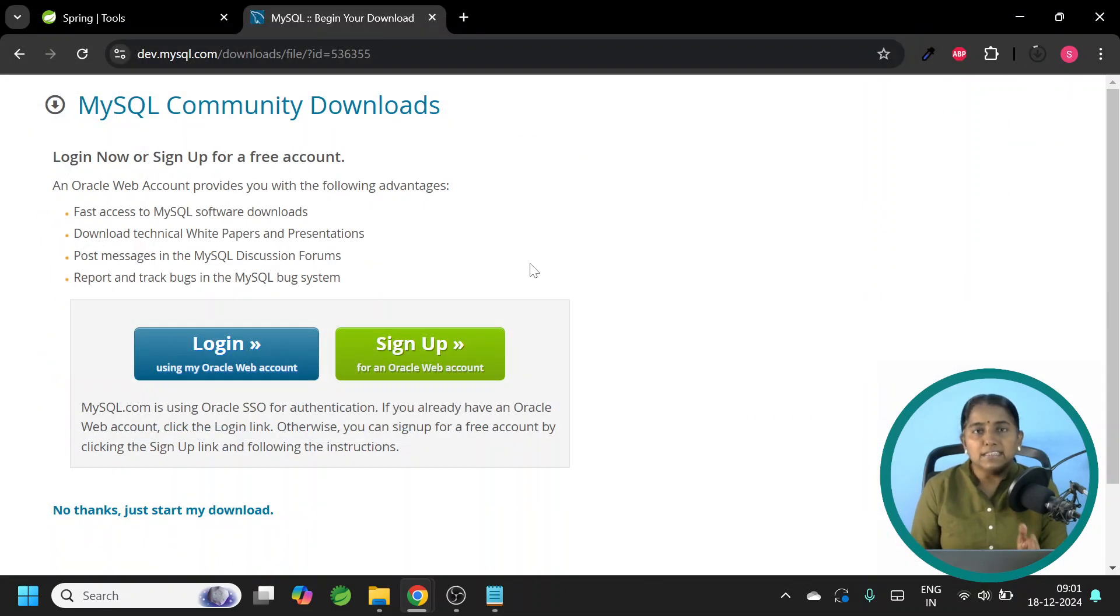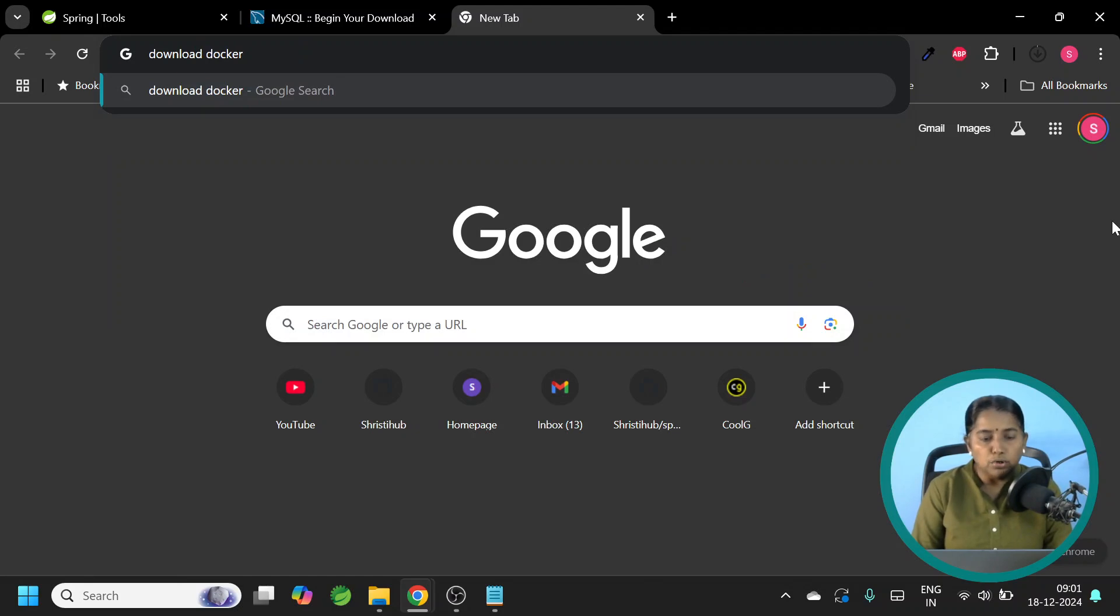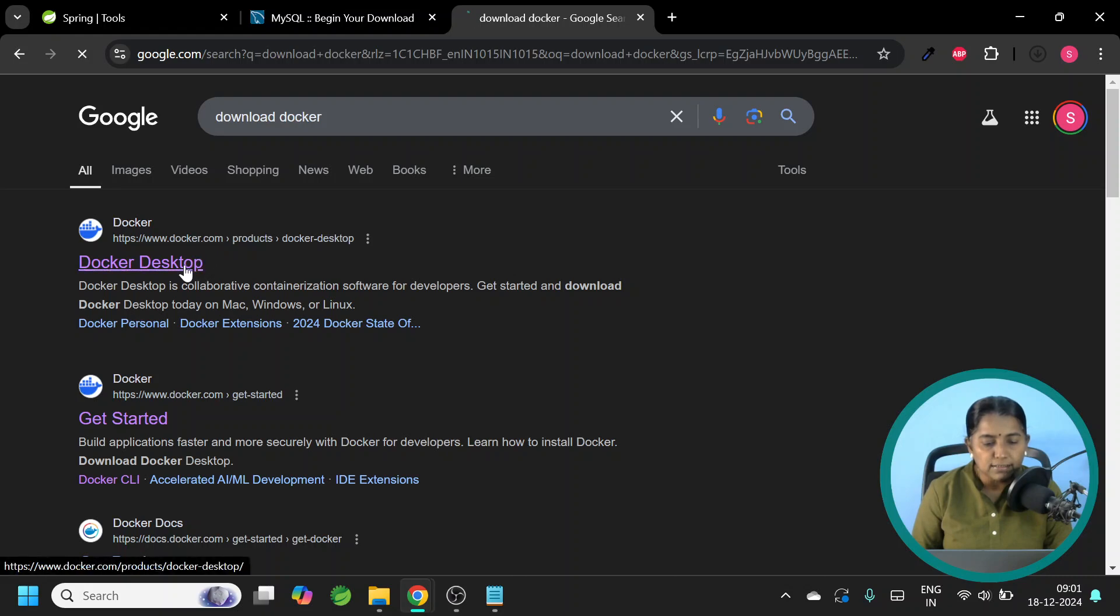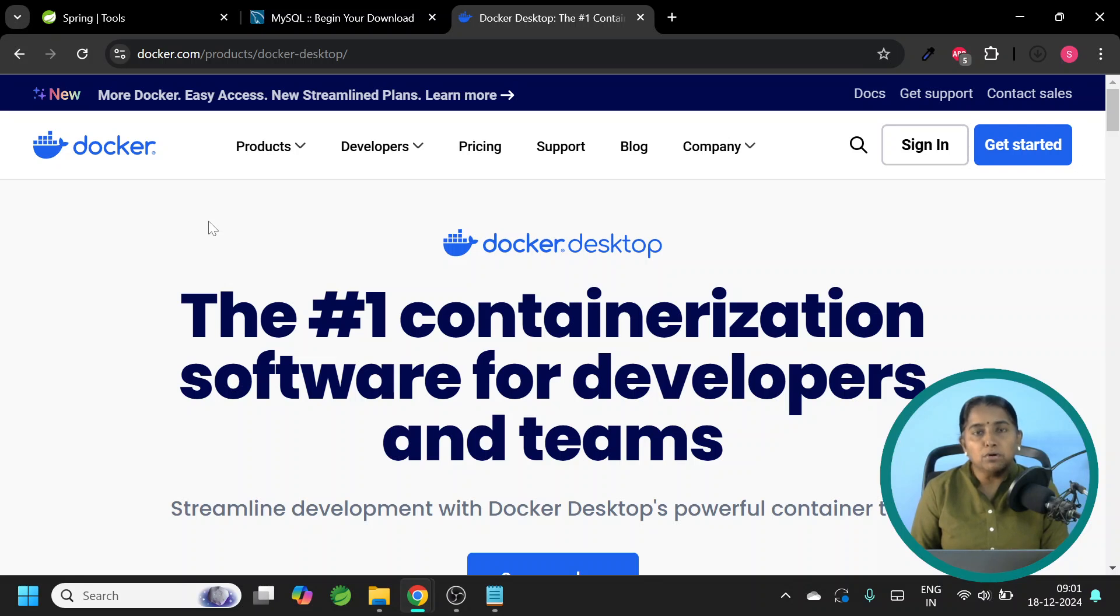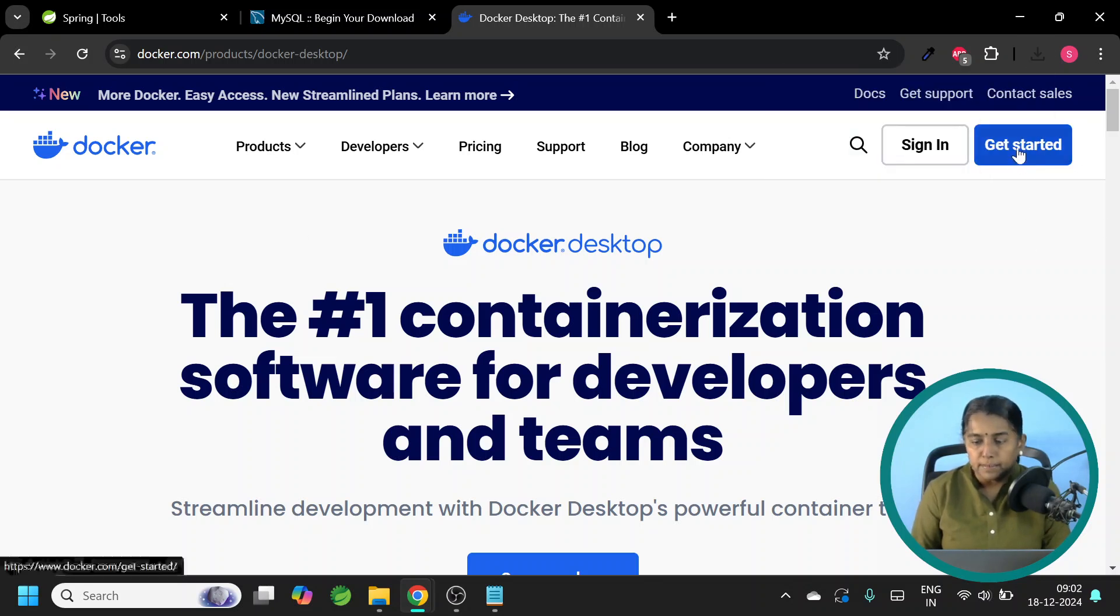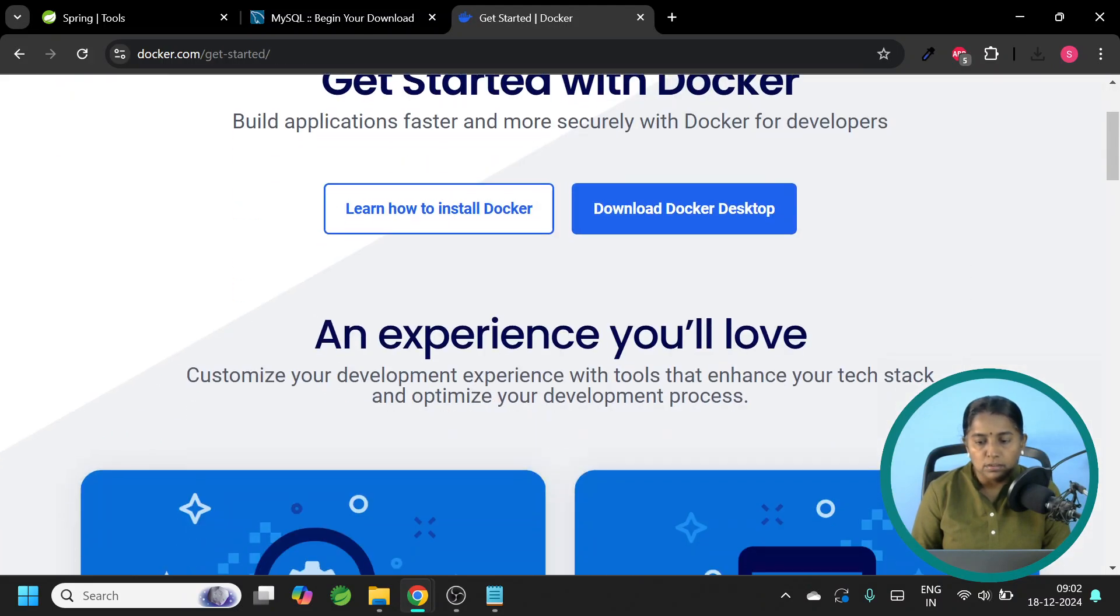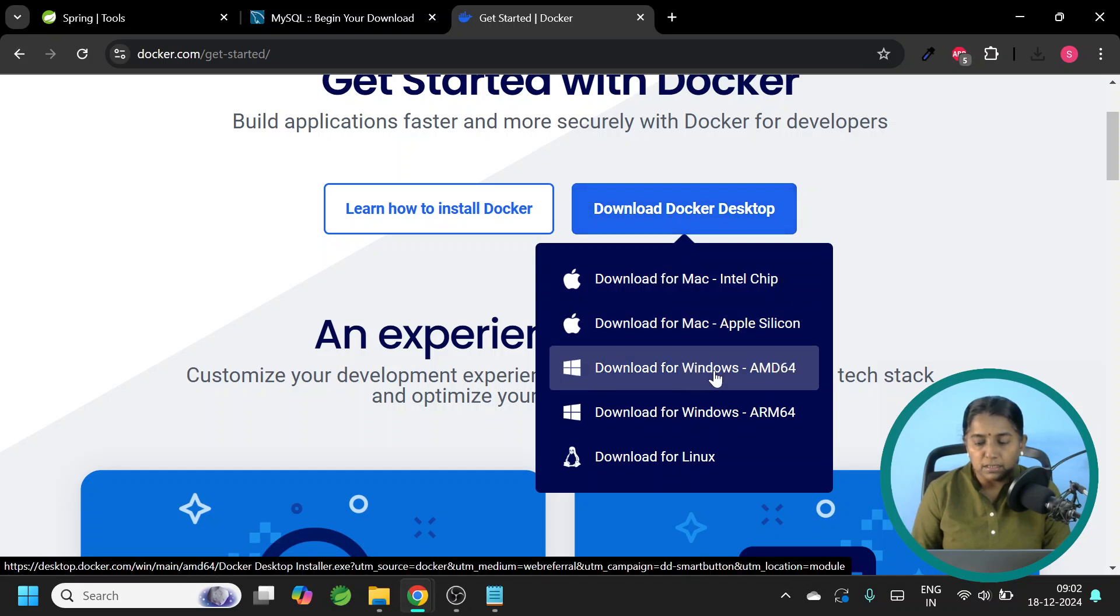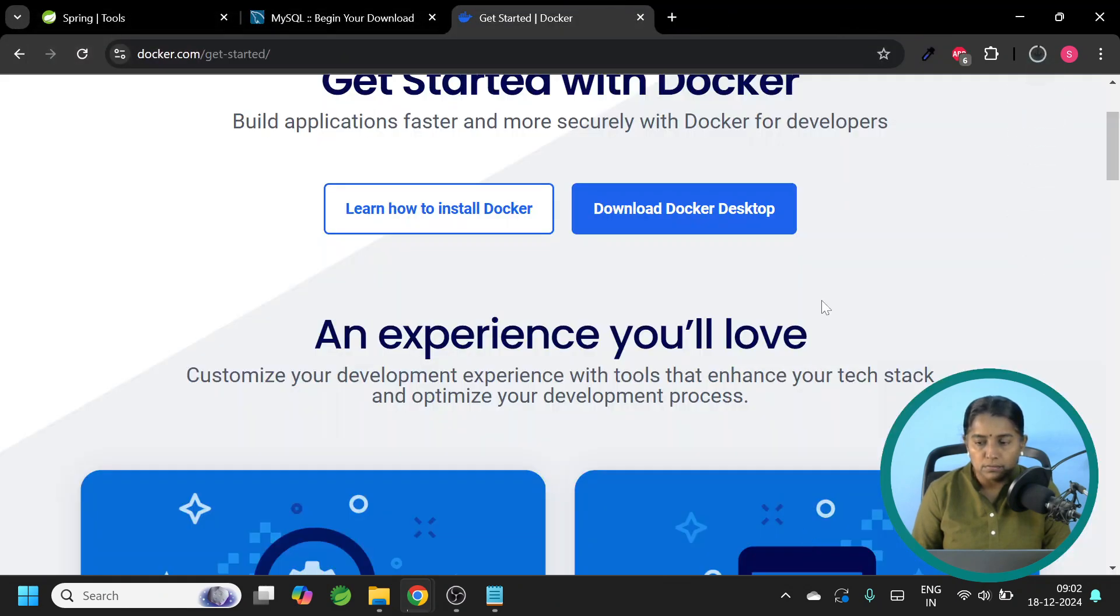In this page, you don't have to login or sign up. In the bottom, you have No thanks, just to start my download. Click Save. Let this continue. We will proceed further for Docker. Download Docker. Click on the first search result. The OS of my machine is Windows. So I am downloading Docker Desktop for Windows. Let me click Get Started. Download Docker Desktop. Let me click on this AMD64. And click Save.